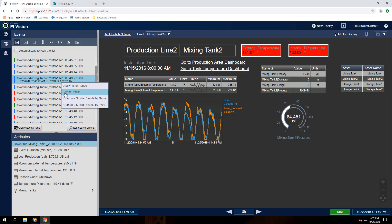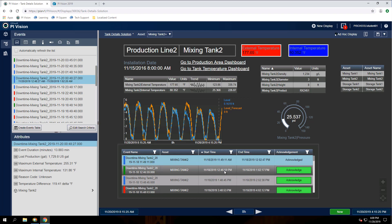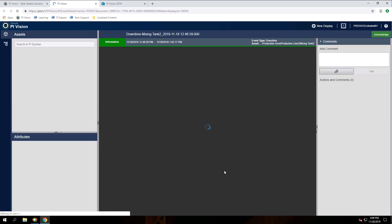Another way is to create an events table. We can acknowledge an event straight from here by clicking on the acknowledge button — this would let our team know that we are aware of or looking into this event. I can also double click on an event row to access the details, which will open the event details in a new browser tab.